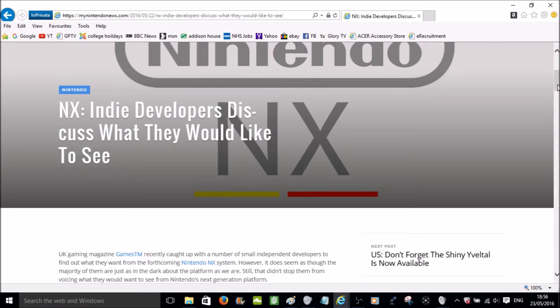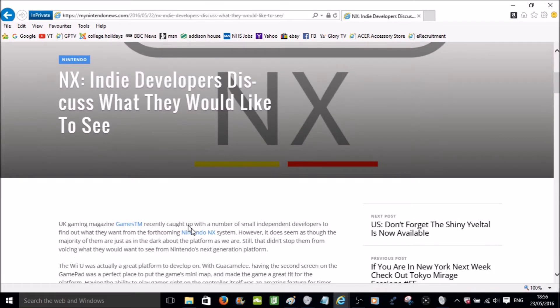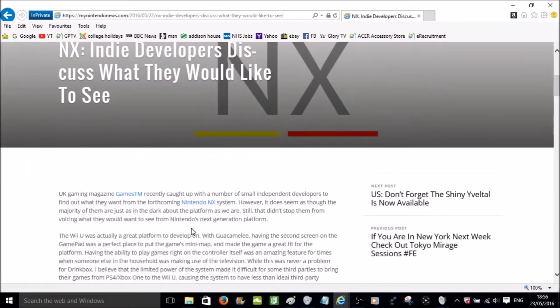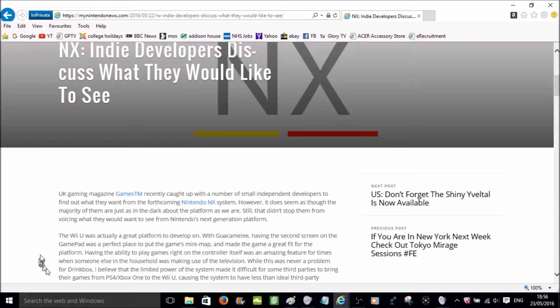Nintendo NX Indie Developers Discuss What They Would Like To See. UK Gaming Magazine Games TM recently caught up with a number of small independent developers to find out what they want from the forthcoming Nintendo NX system. However, it does seem as though the majority of them are just as in the dark about the platform as we are. Still, that didn't stop them from voicing what they would want to see from Nintendo's next generation platform.